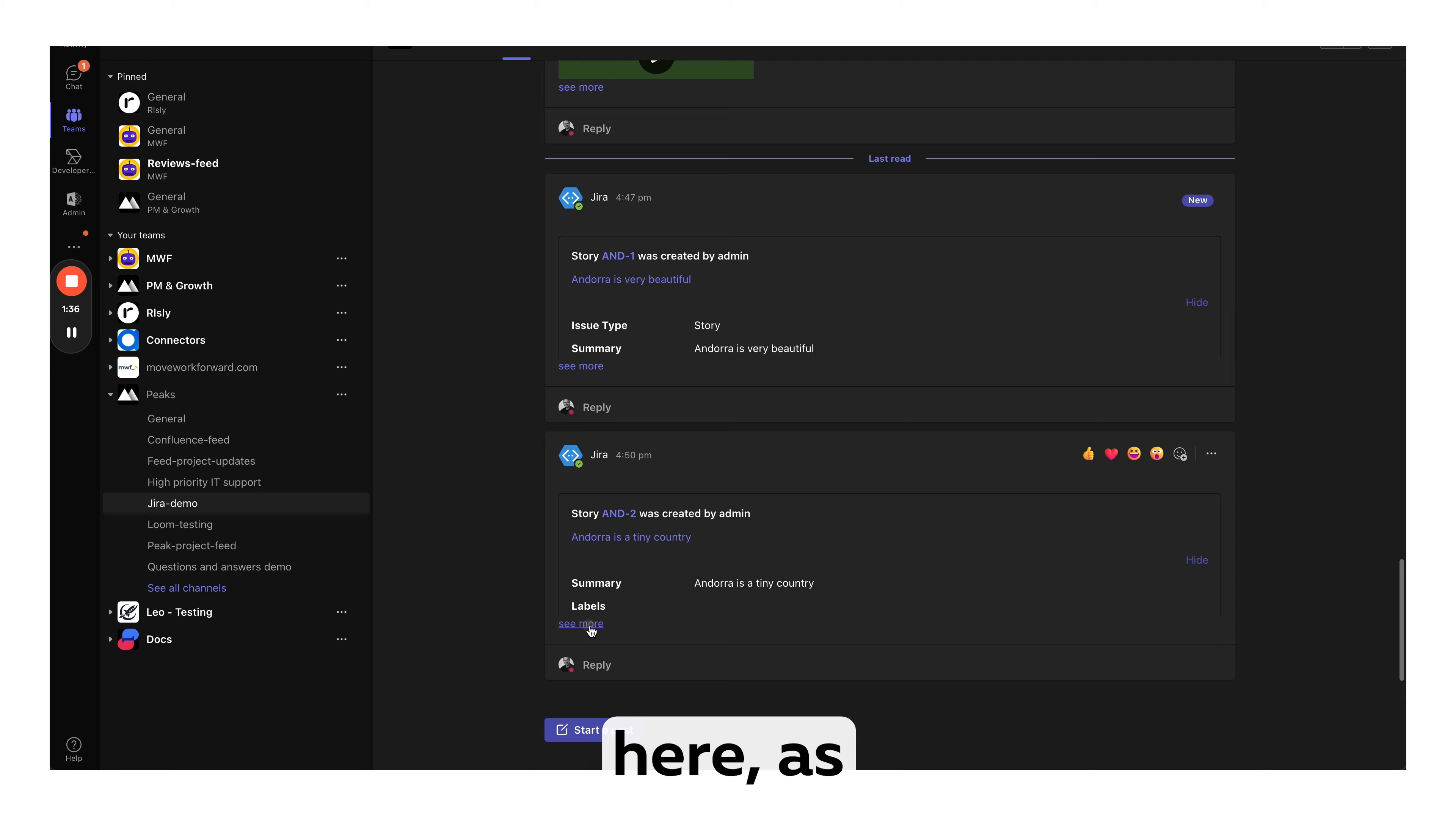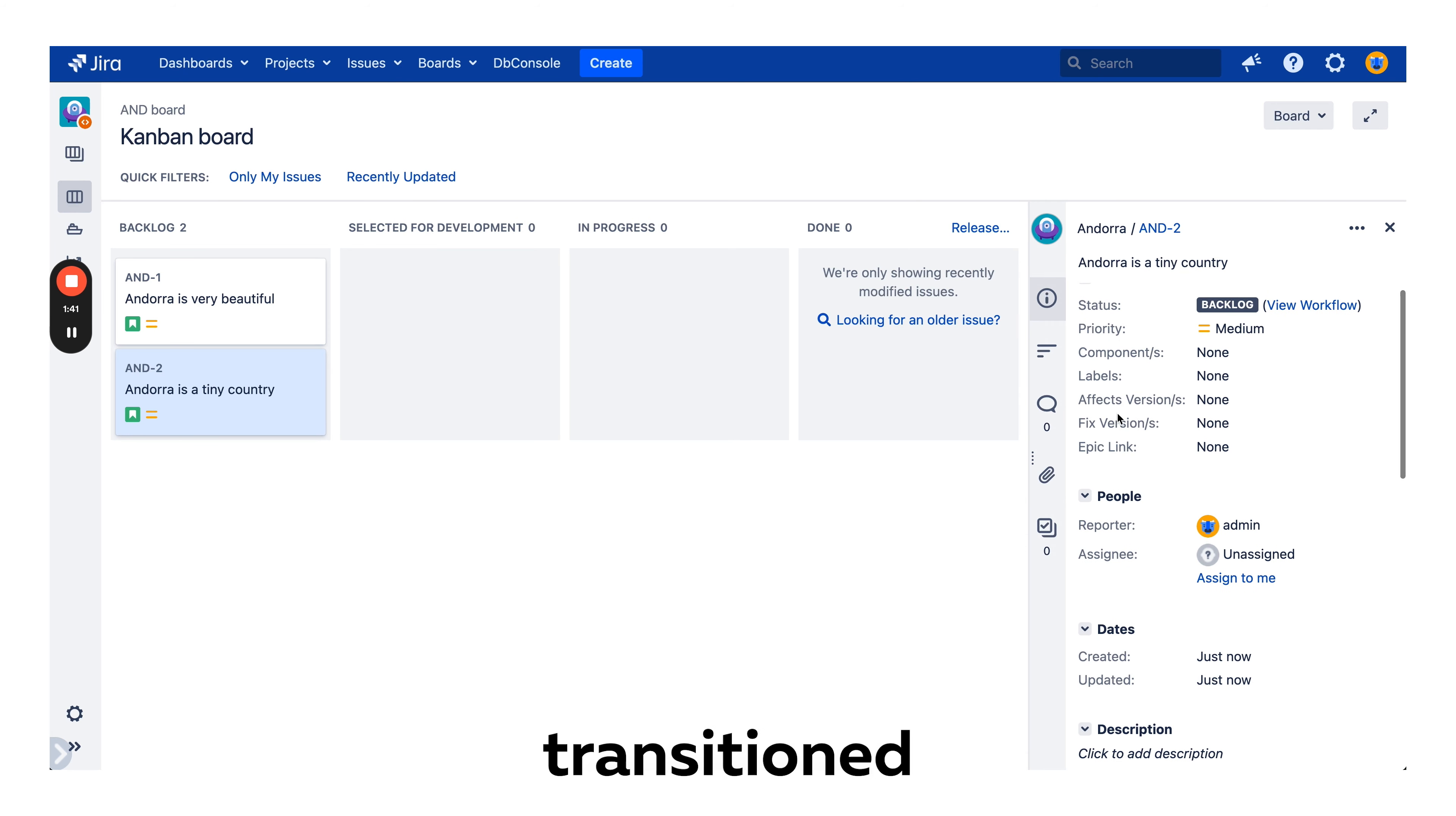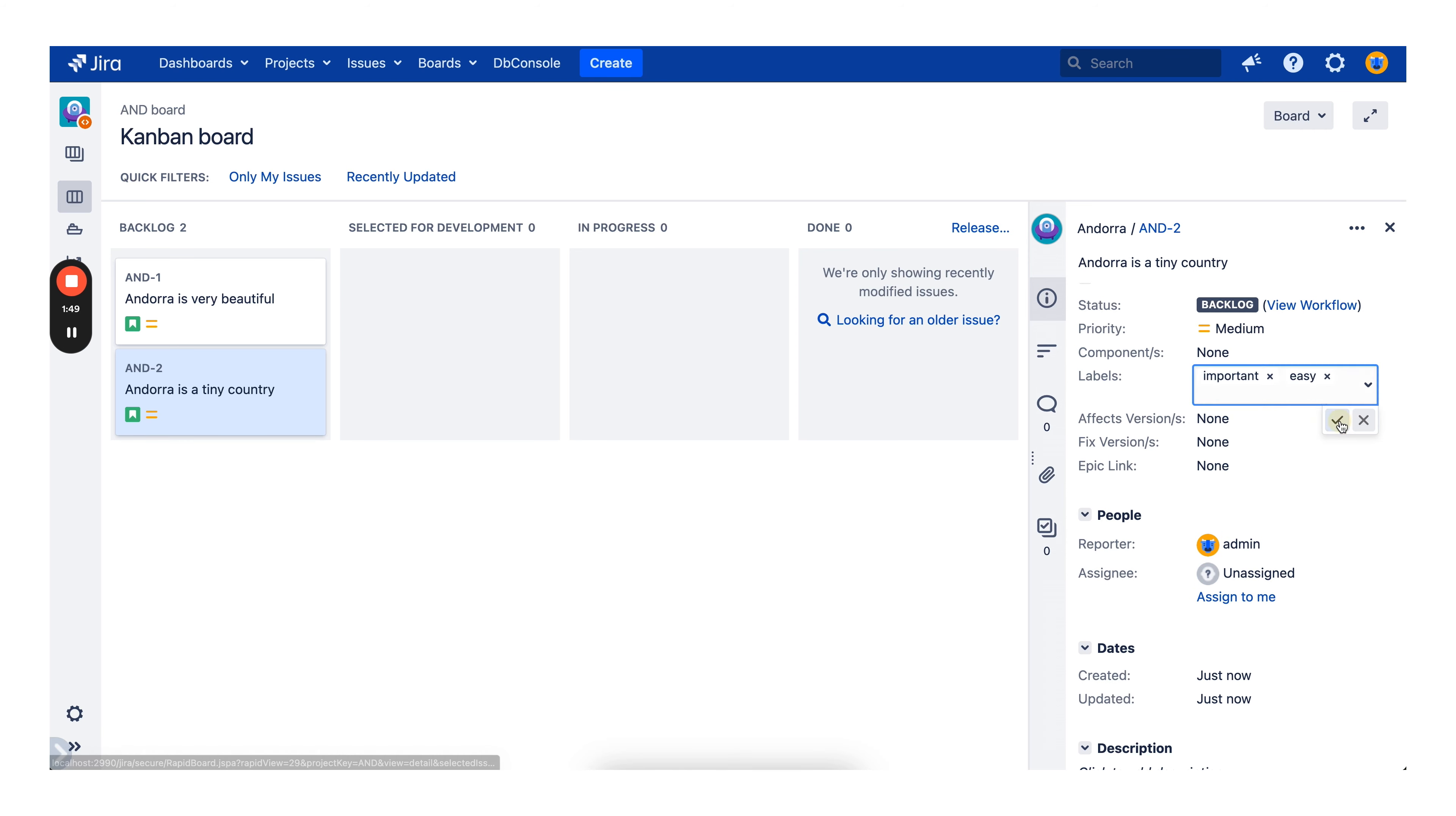Okay, it's here. As you see, it has no labels. So let's assume we want to know when an issue is transitioned to in progress and we put a label here: important and easy.